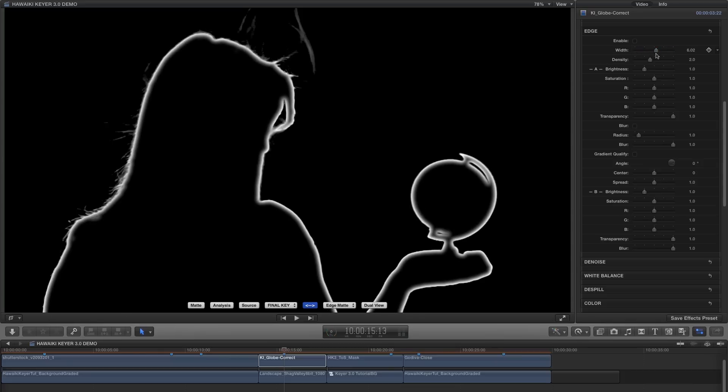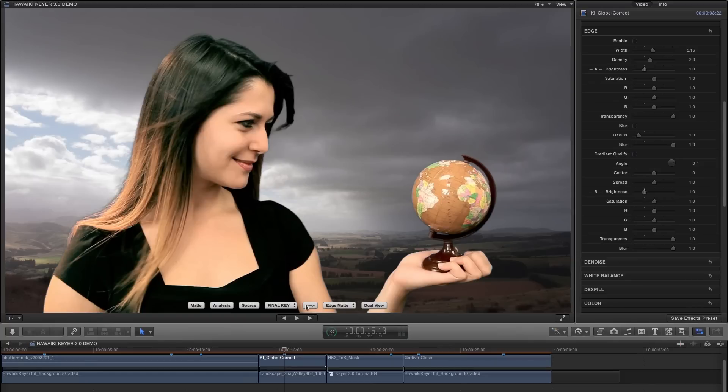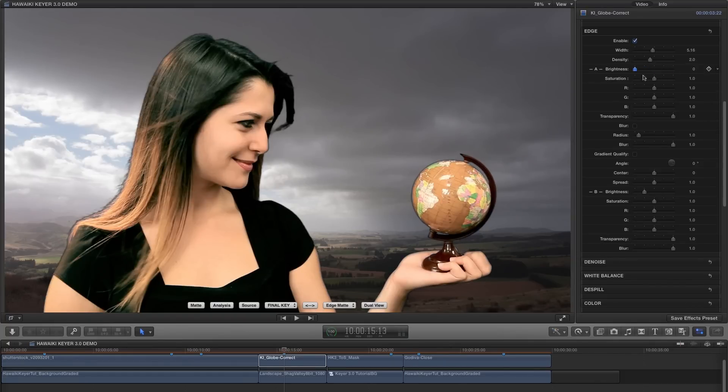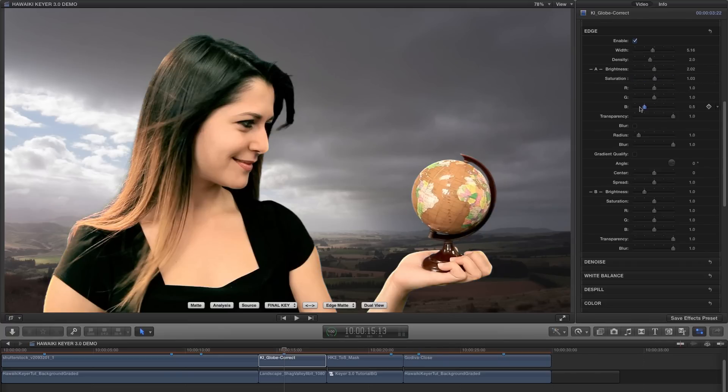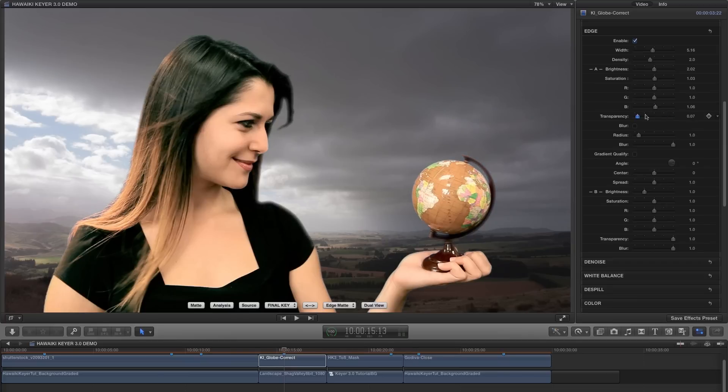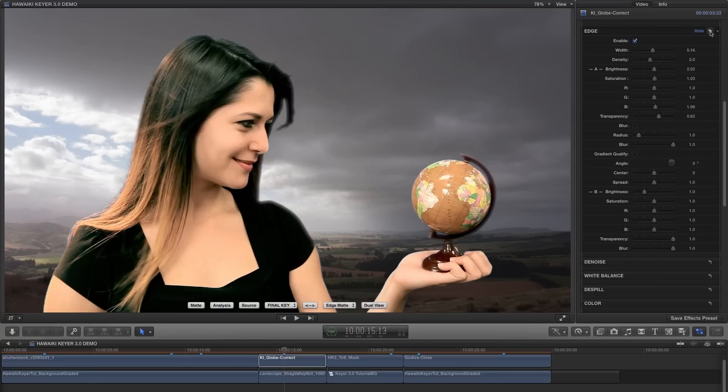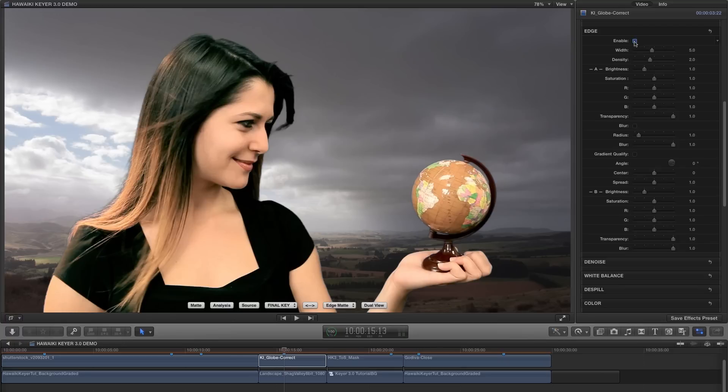So let's switch back to our final key view and hit the Edge Enable checkbox. Now we can, for example, increase or decrease the brightness of the edge, we can add or remove saturation, we can adjust the colour balance, or we can even introduce some extra transparency into the edge. Each of these options mean we can really fine-tune the look of our composite, and eliminate any edge problems we might encounter.